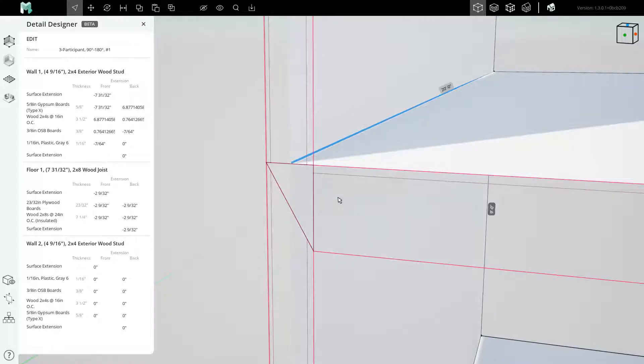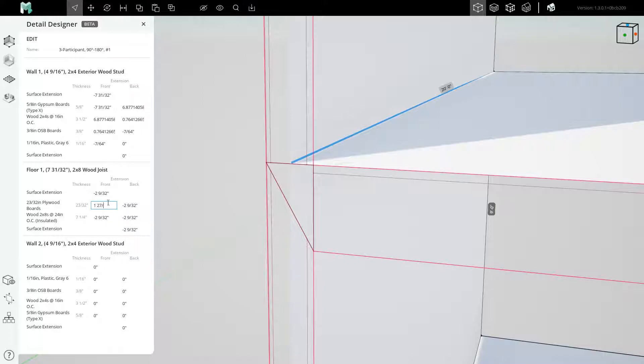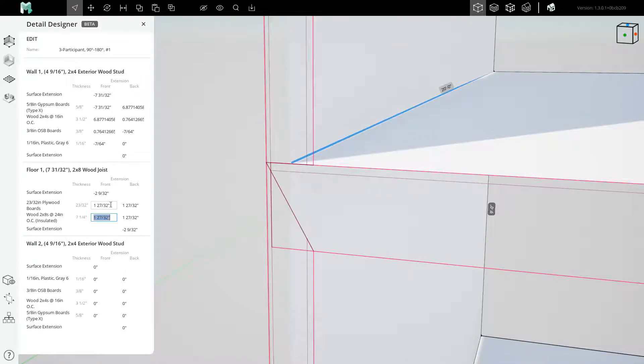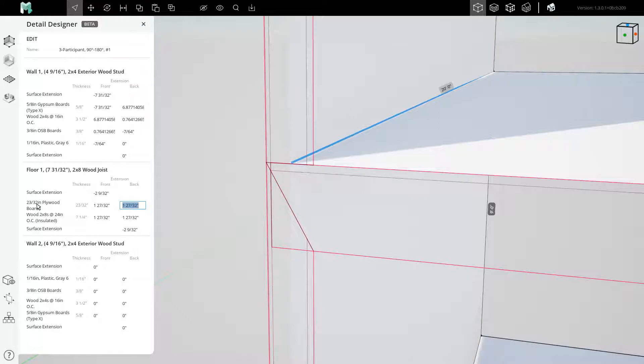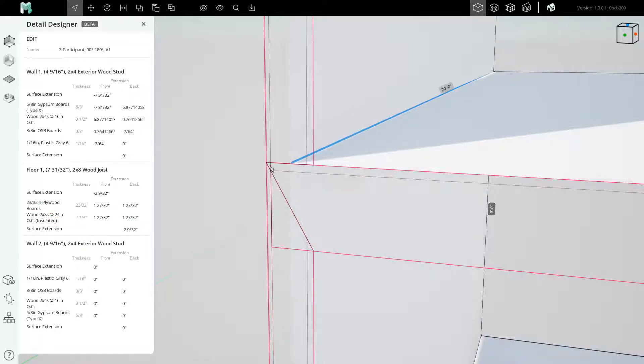Let's start by extending the floor the proper distance across the studs. We will type a value of 1 and 27/32nds in this space, copy it, and paste it into these four values. We have just modified the front and back extensions of the plywood layer, as well as that of the joist layer, and now they both extend 1 and 27/32nds beyond the blue line.